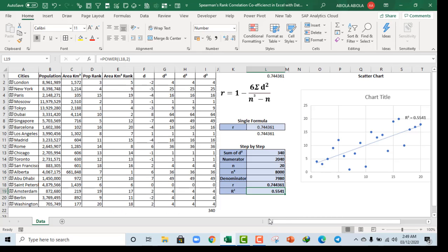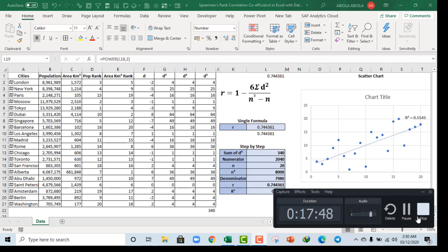This is basically how you calculate Spearman's rank correlation coefficient in Excel using the new data types. I hope you enjoyed this video. If you did, please remember to subscribe to my channel and comment in the section — you can also share it with your friends.